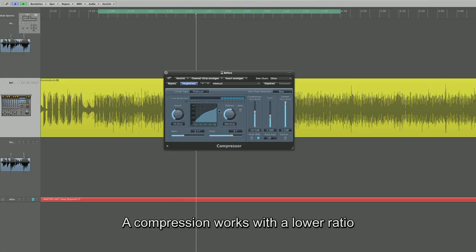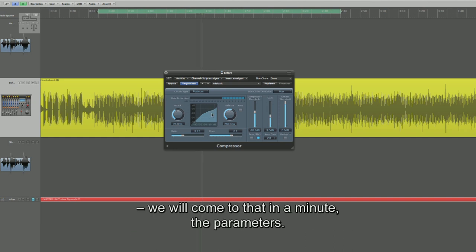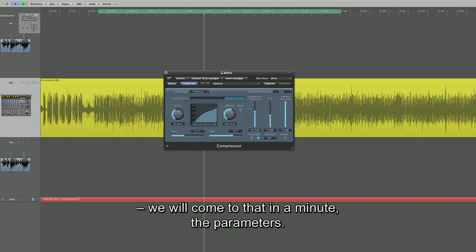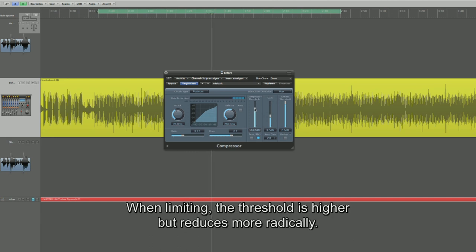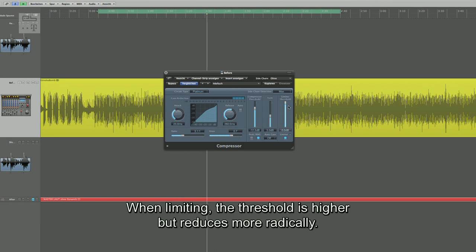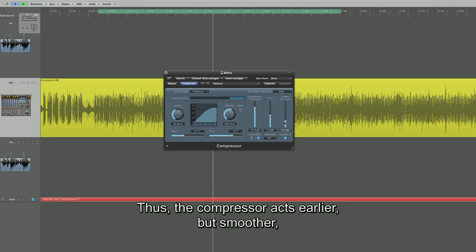Nur eine Kompression arbeitet mit einer geringeren Ratio. Da kommen wir ja dann gleich noch zu den einzelnen Parametern. Und Limiting ist halt mit einem höheren Threshold und regelt dann radikal.